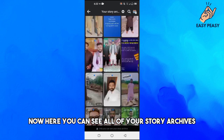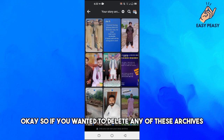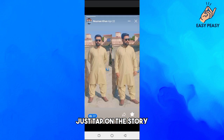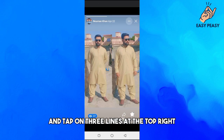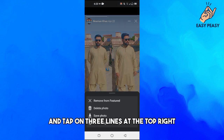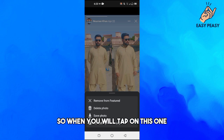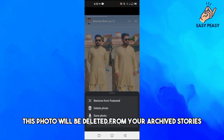Here you can see all of your story archives. If you want to delete any of these archives, just tap on the story and tap on the three lines at the top right. Here you can see the Delete Photo option — when you tap on this, the photo will be deleted from your archived stories.